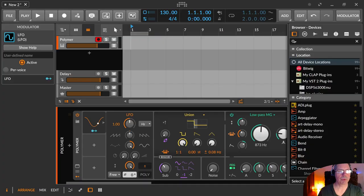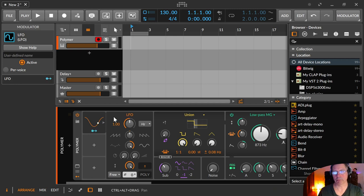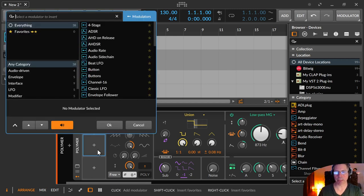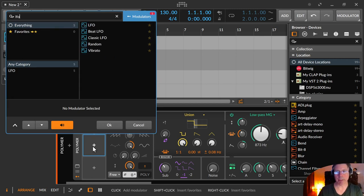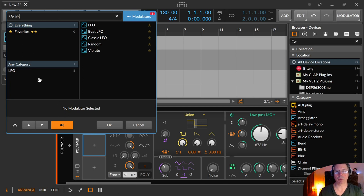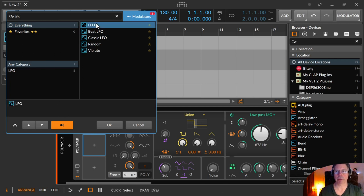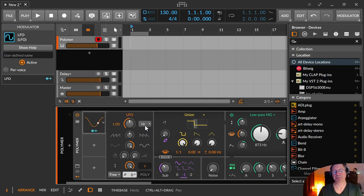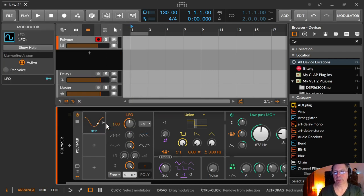So this is the normal LFO modulator. You can load it by clicking on the plus and typing in LFO. Then you get some different LFOs from the whole LFO section and there is just the LFO. And this is how it is loaded.